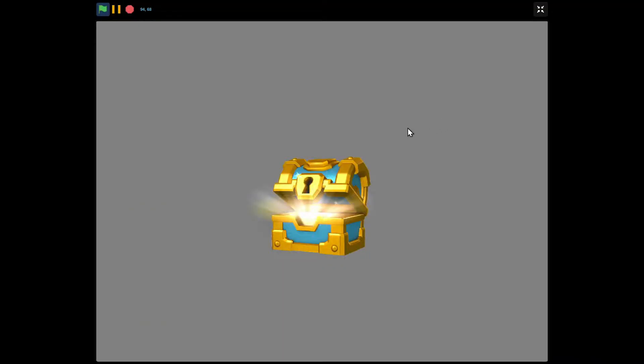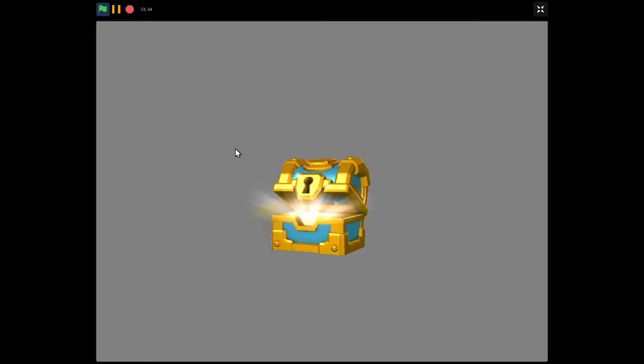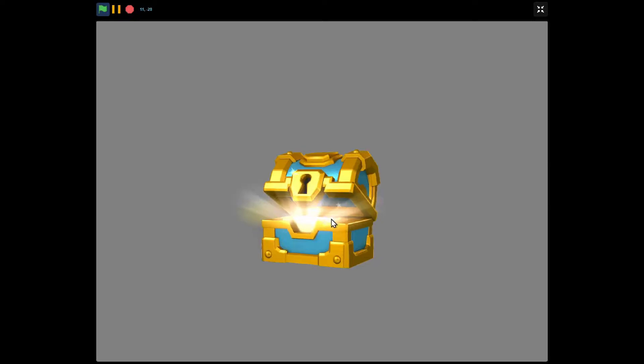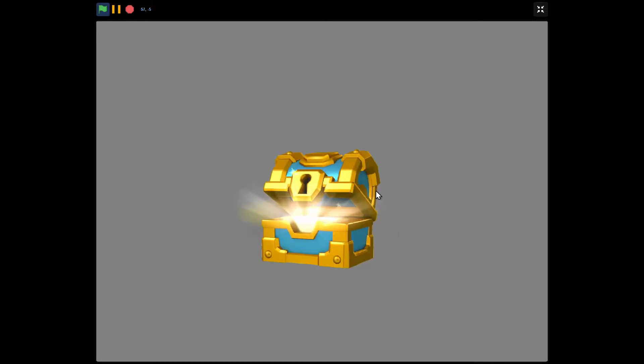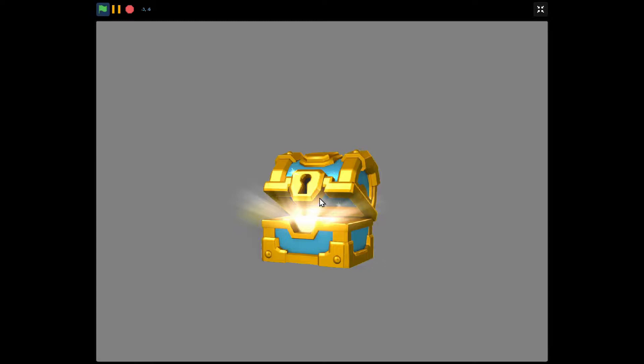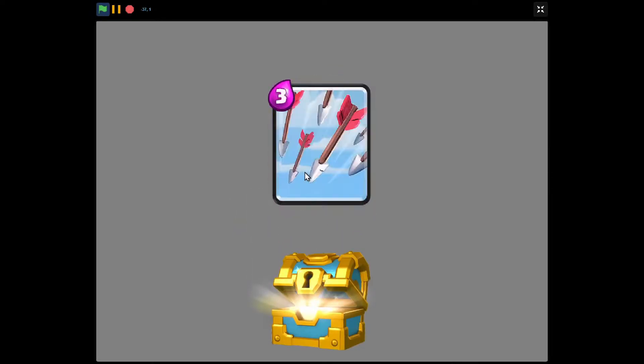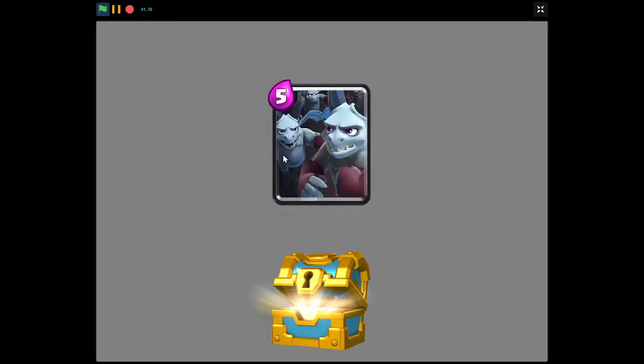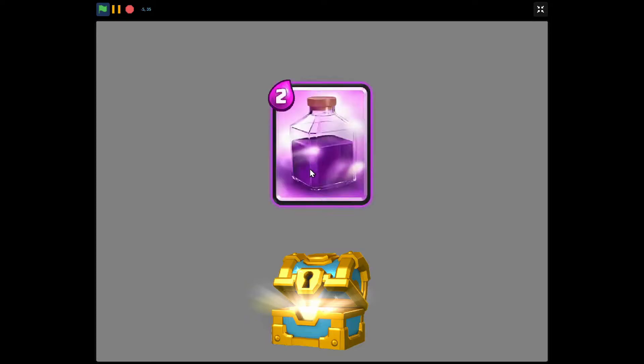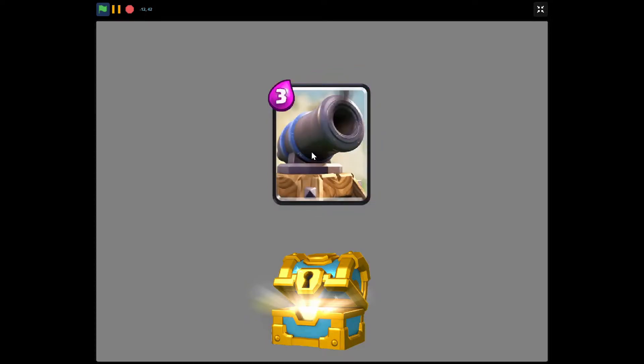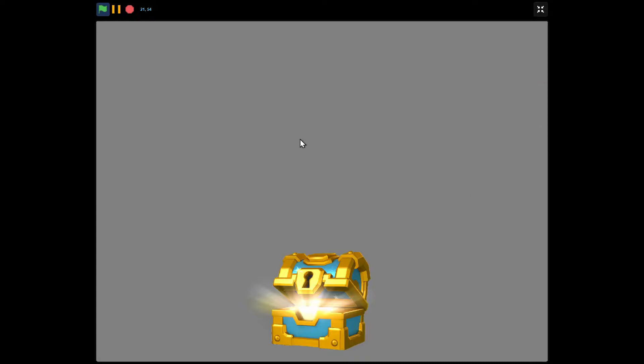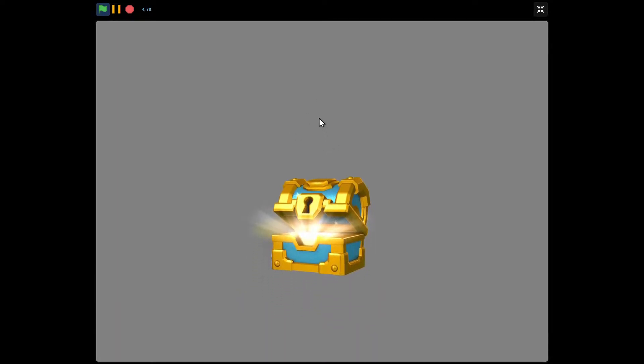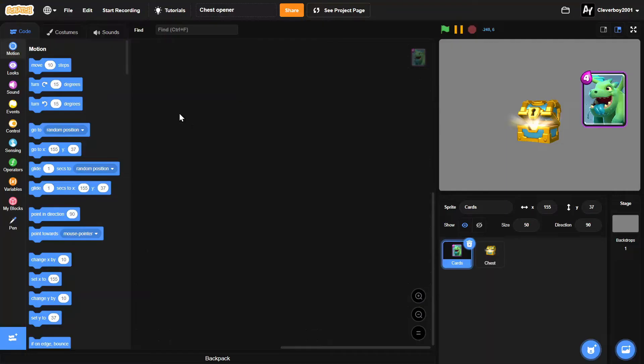Hello guys, welcome back to another Scratch tutorial on how to make this Clash Royale chest opener. So this is the chest and we can open it simply by clicking the chest, and the card shows up and it will randomly pick the card you'll get. Let's say I've got this cannon, then it will glide from here to there. So let's make it. Let's make a new Scratch project.